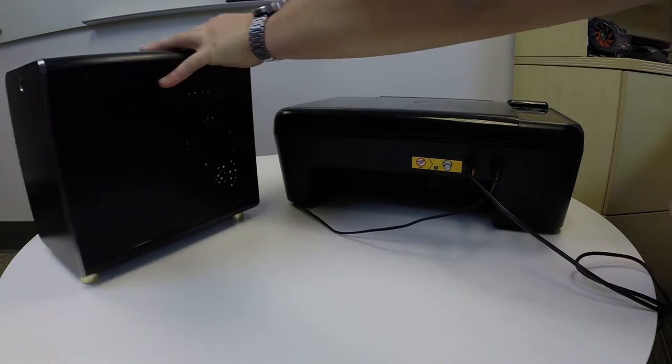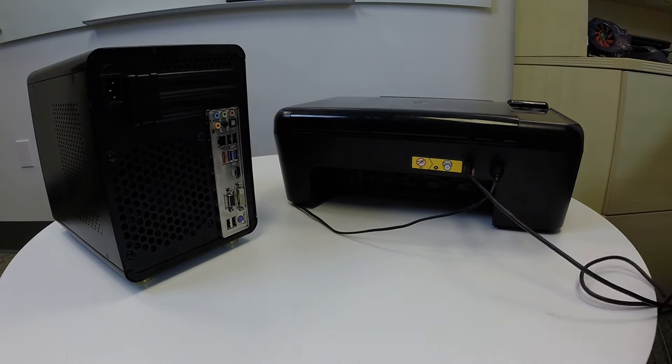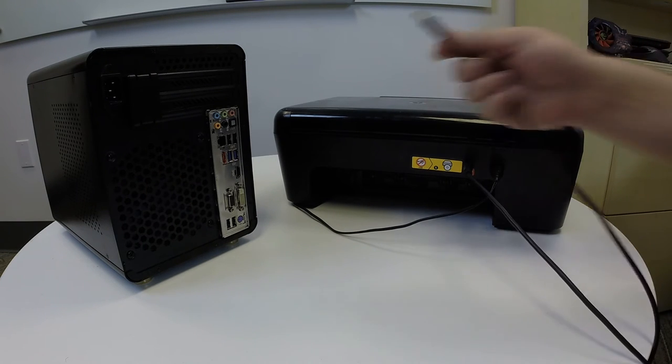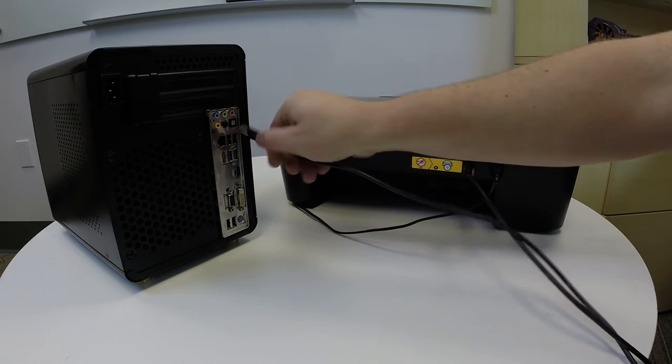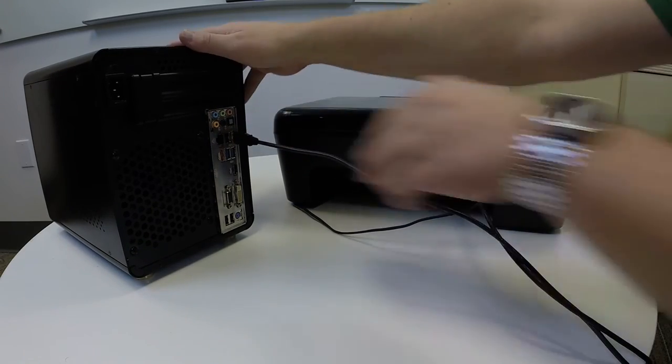And then on the back of your computer, you're going to usually find any USB connection or any USB port will work. And you'll want to just go ahead and plug it in, just like so.